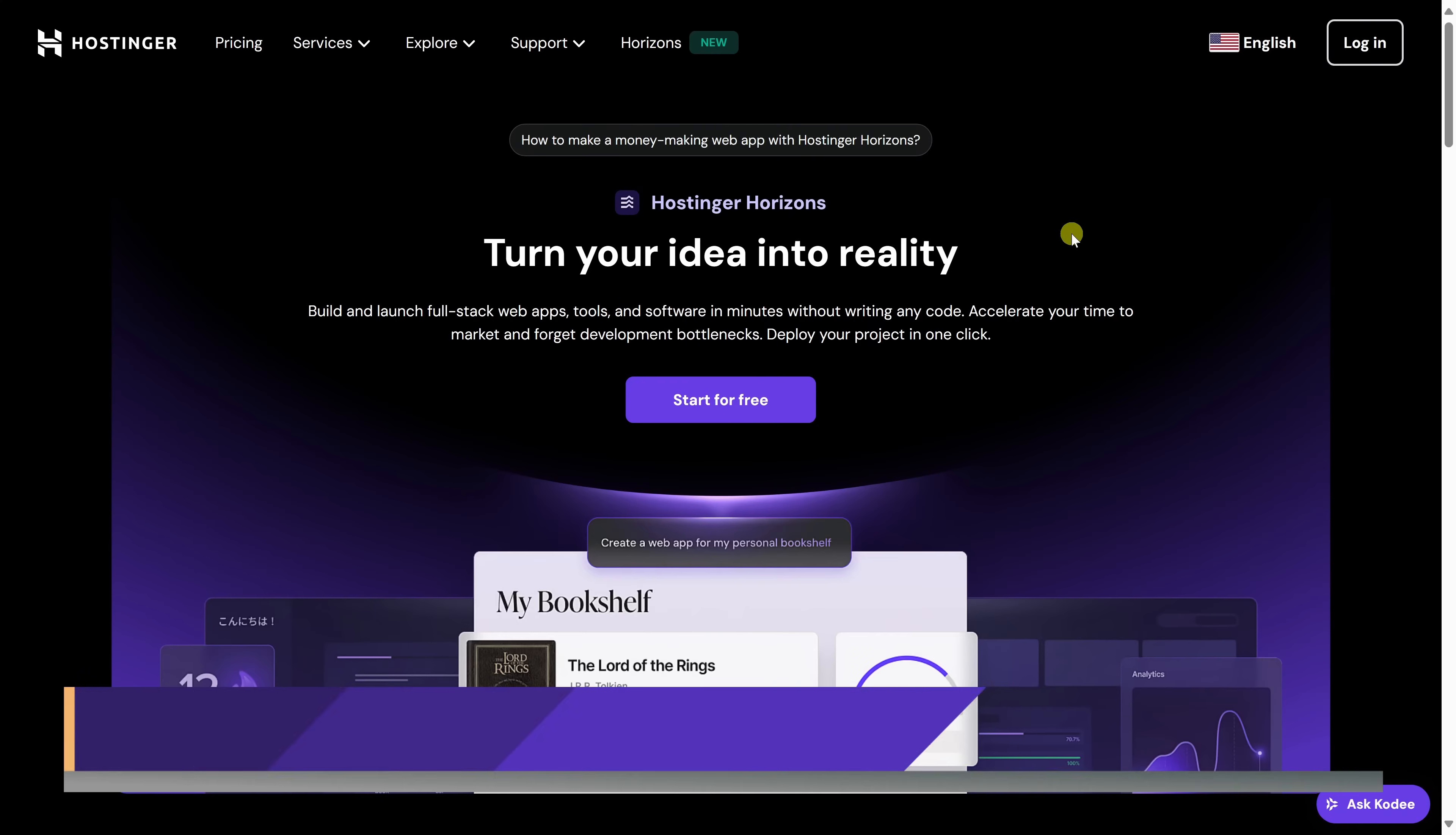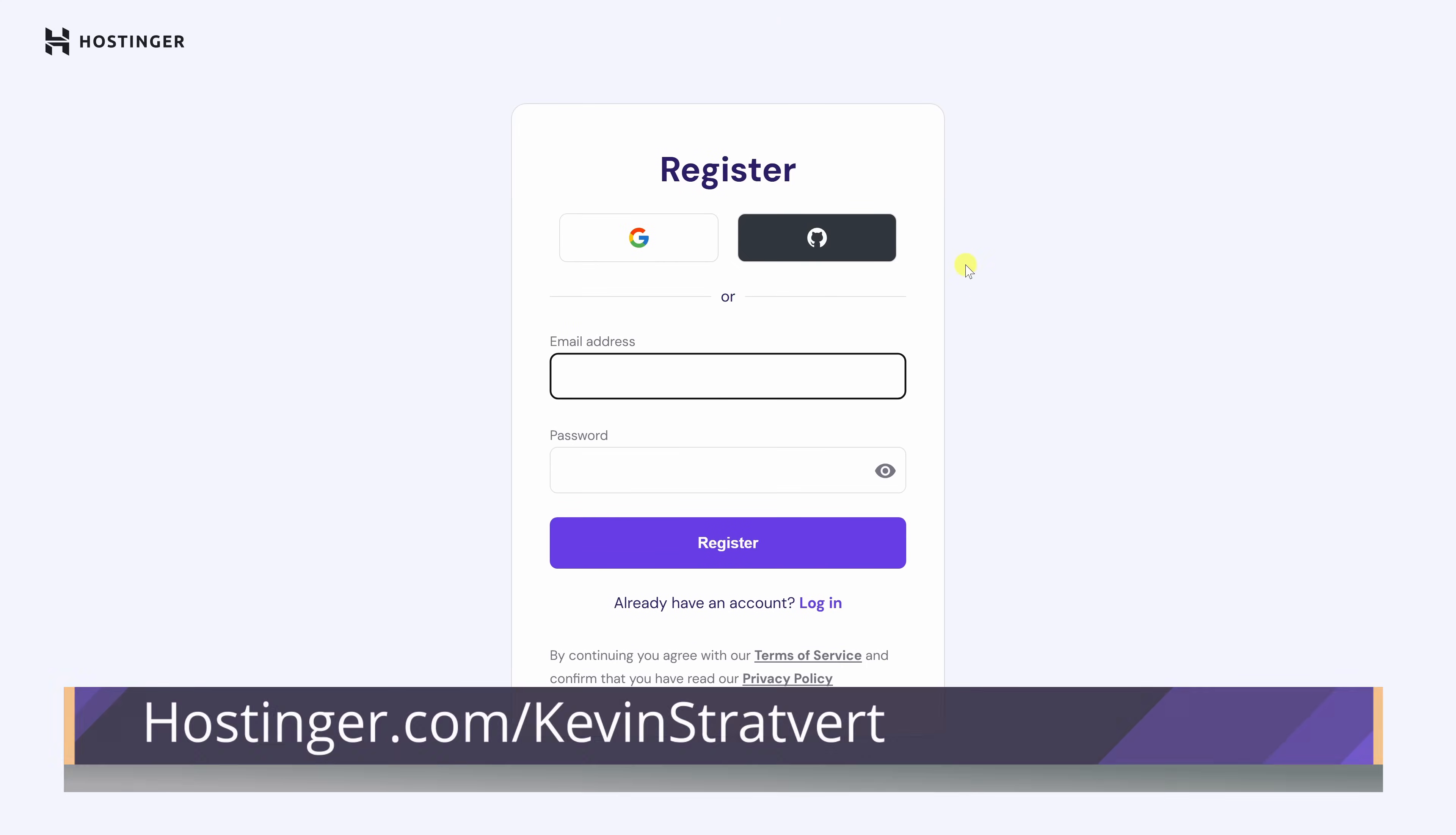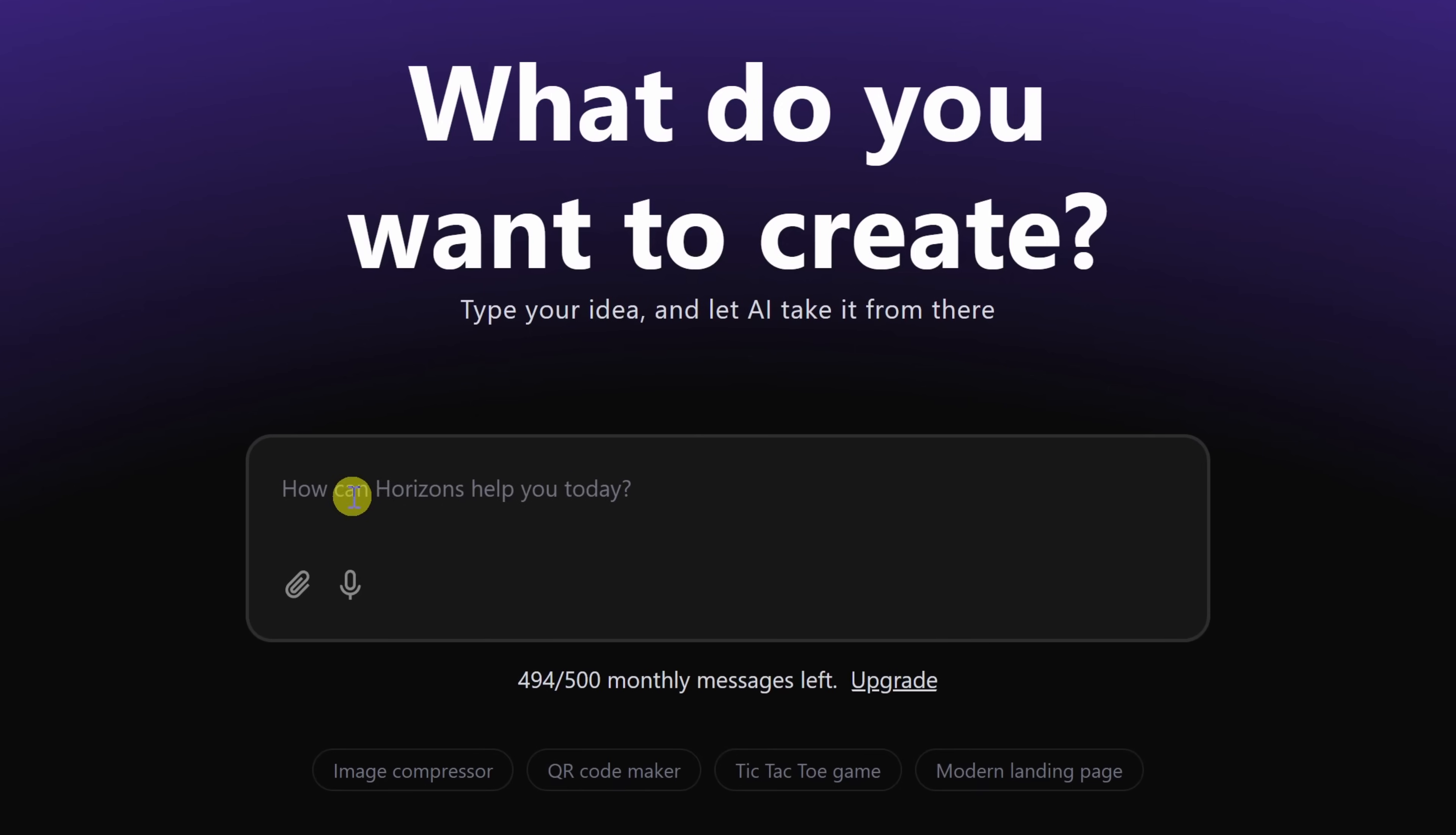Let's dive in. First, head to the following website. Right here in the center of the screen, let's click on start for free, and then you'll need to set up an account. You don't have to provide any payment information and you can test this out entirely for free. Once you finish signing in, you'll land here on the main screen. And right in the center, you'll find a text field where you could type in your prompt describing the web app that you would like to create.